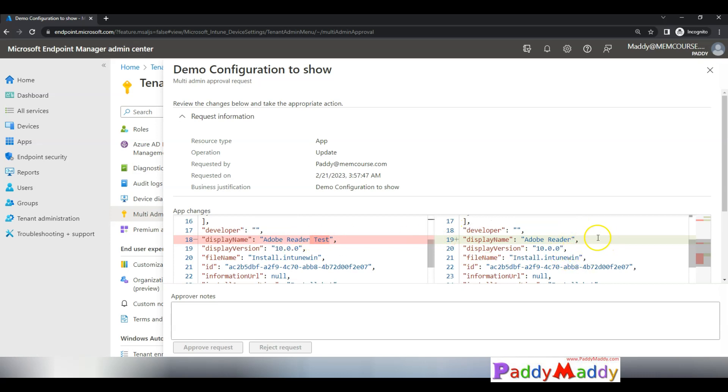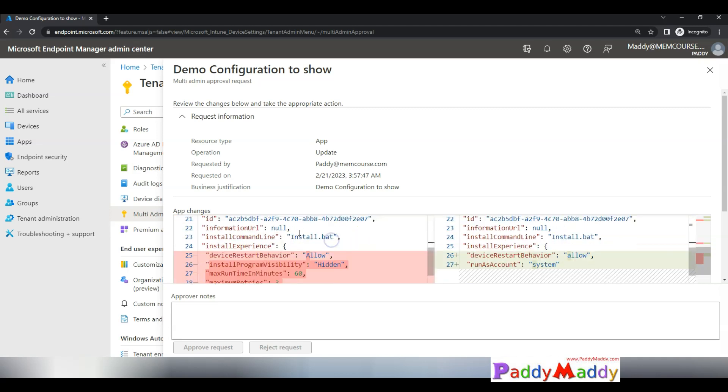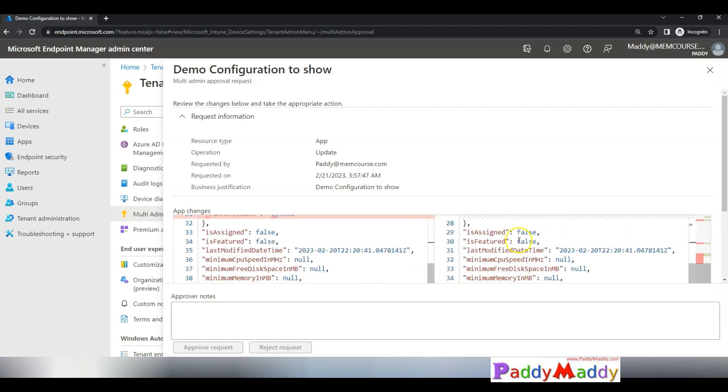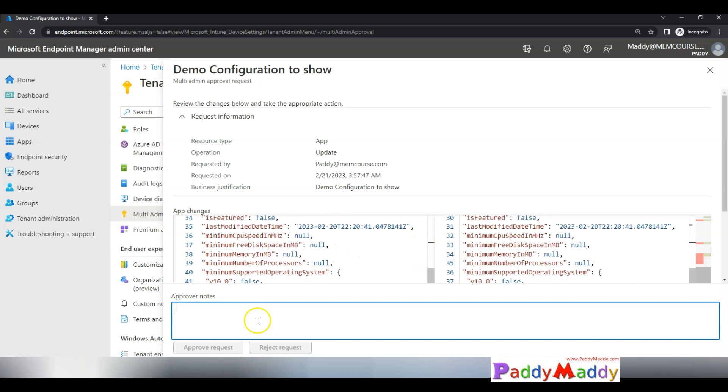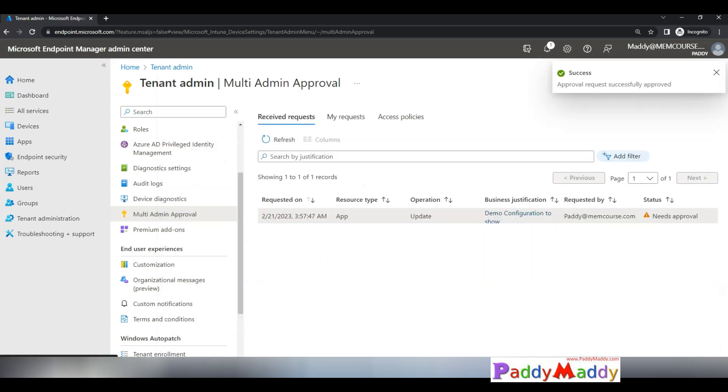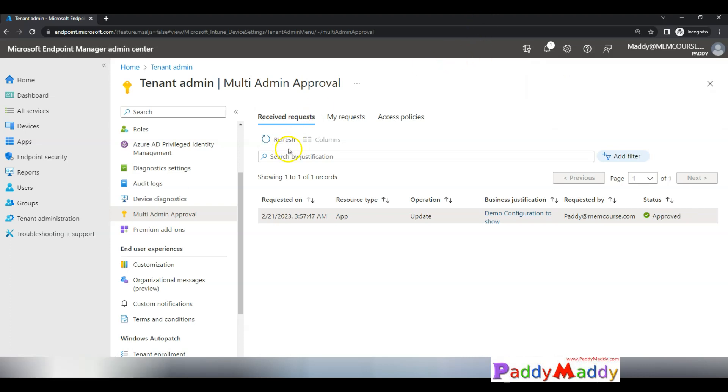If you want to approve it, you simply have to come back here and make it as approved. Write that proper justification once again and click on approve so that this request will be processed. In the next minute the application changes will be completed.